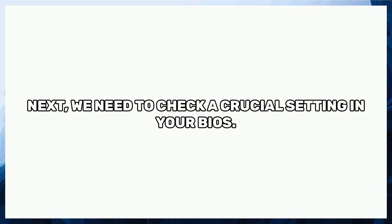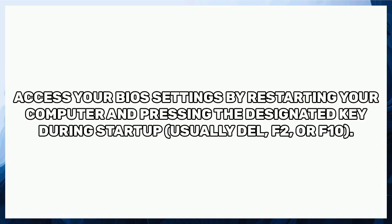Next, we need to check a crucial setting in your BIOS. Access your BIOS settings by restarting your computer and pressing the designated key during startup, usually Del, F2, or F10.